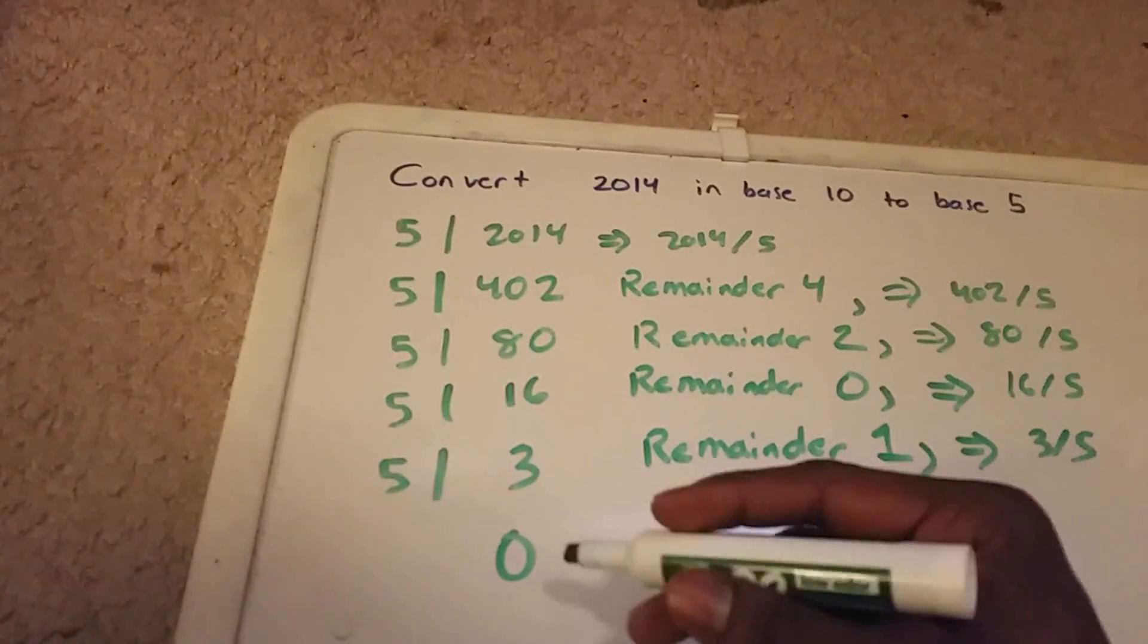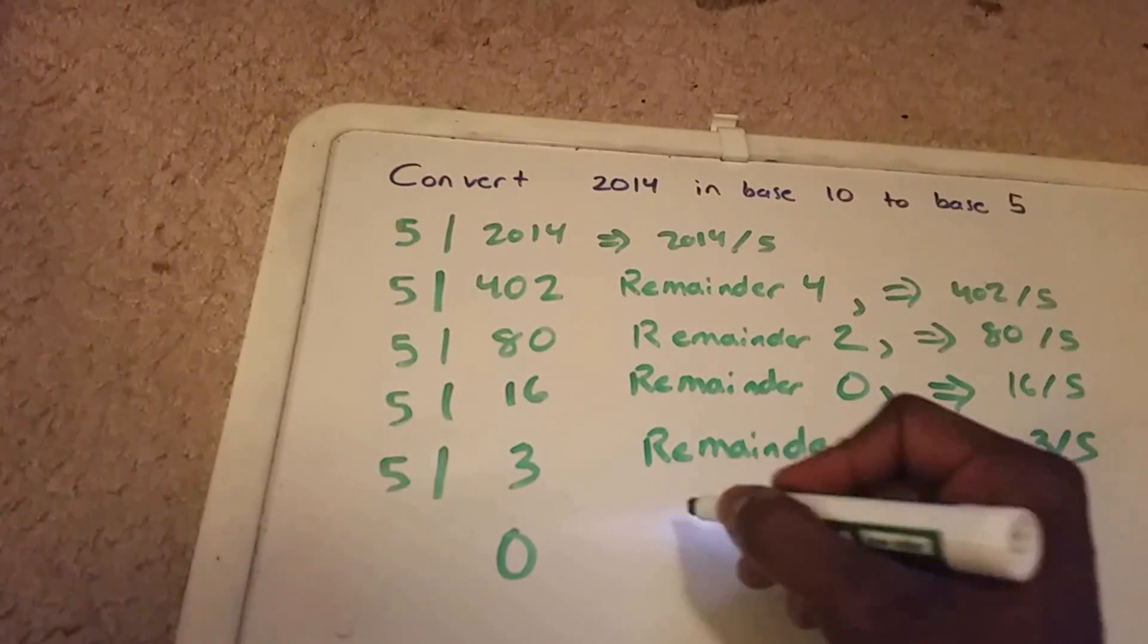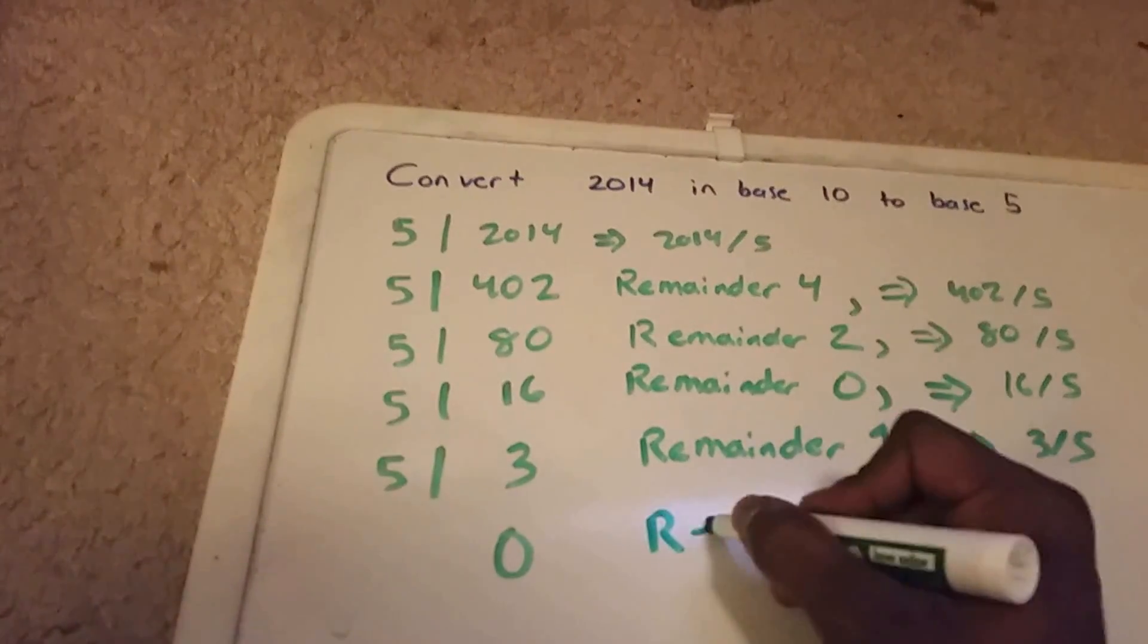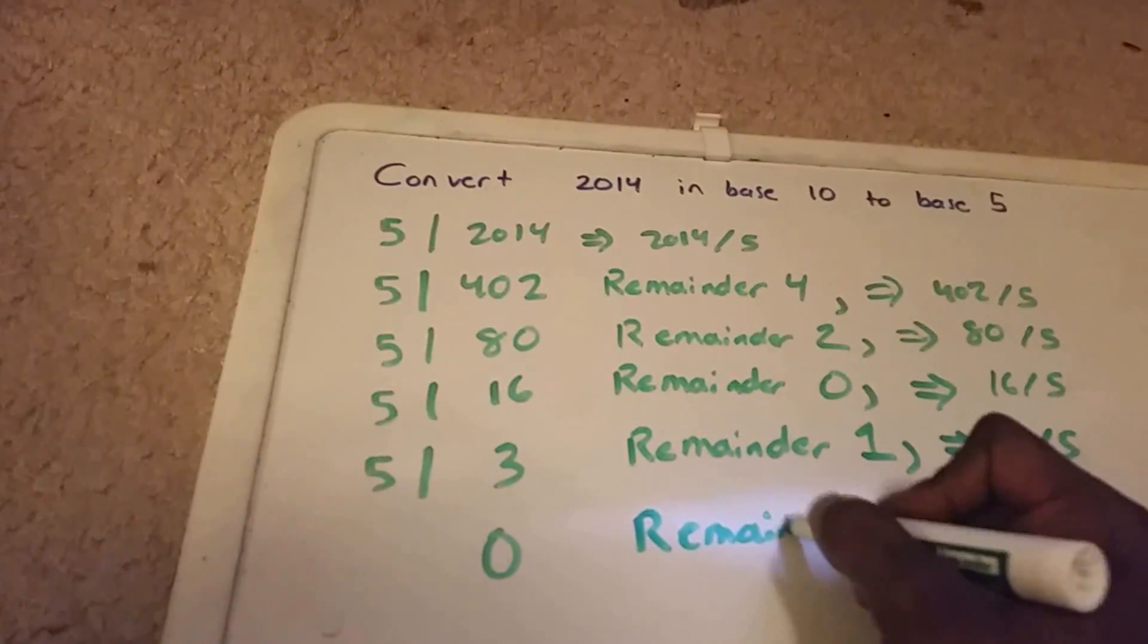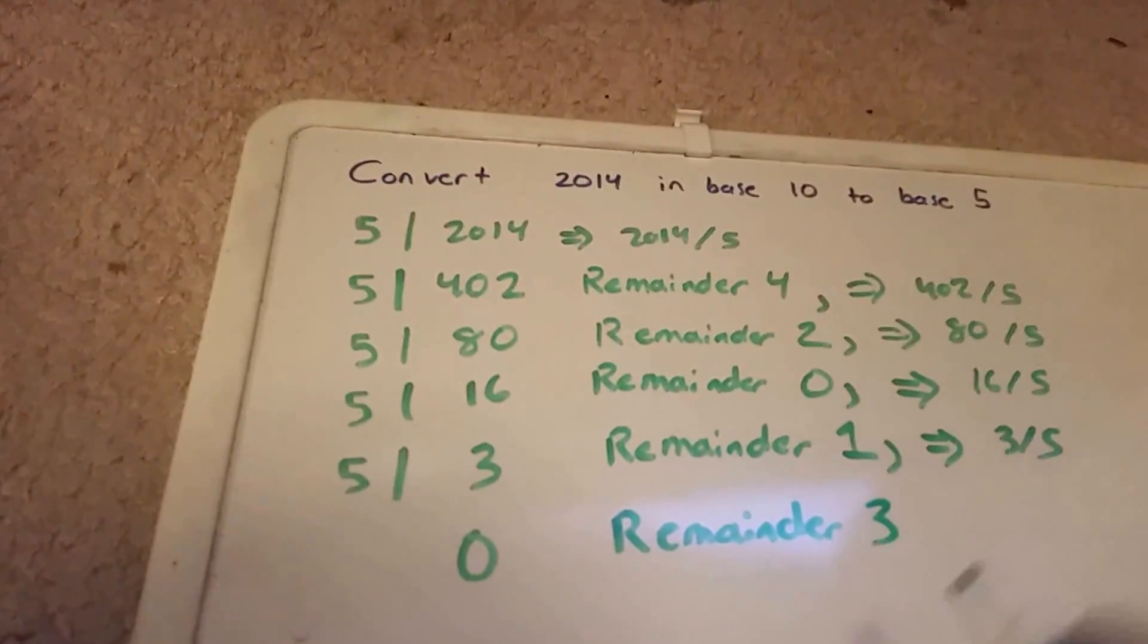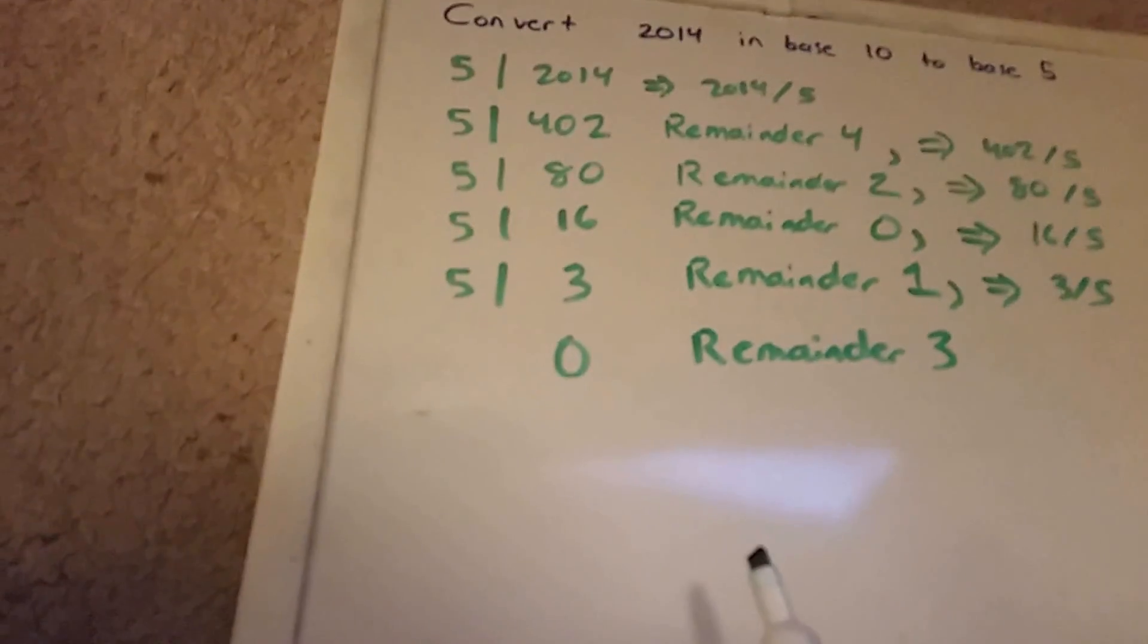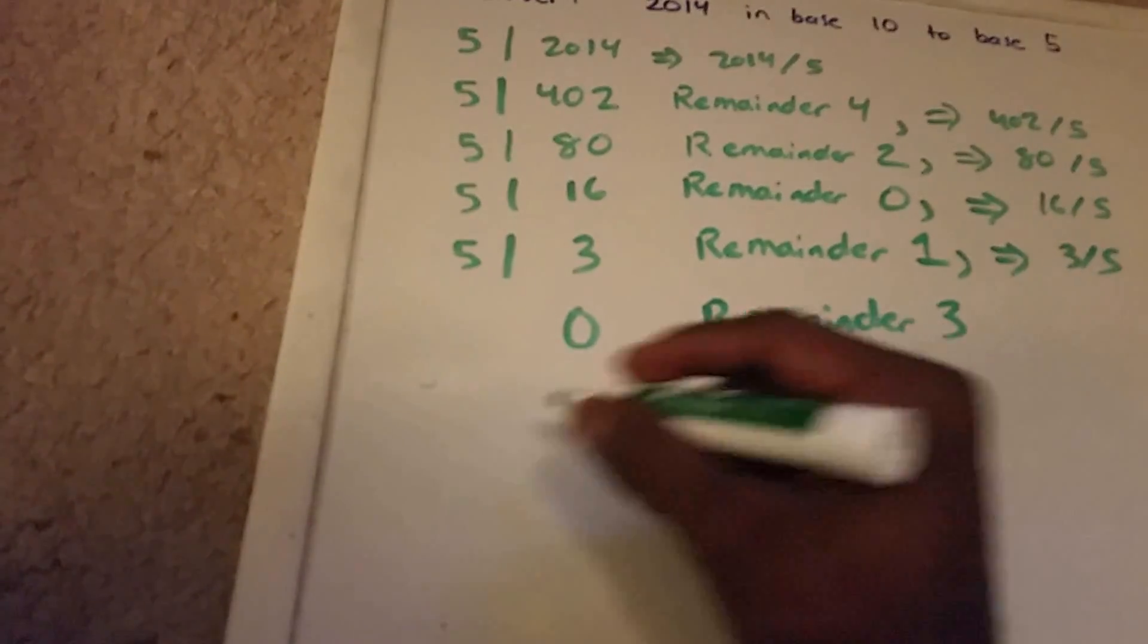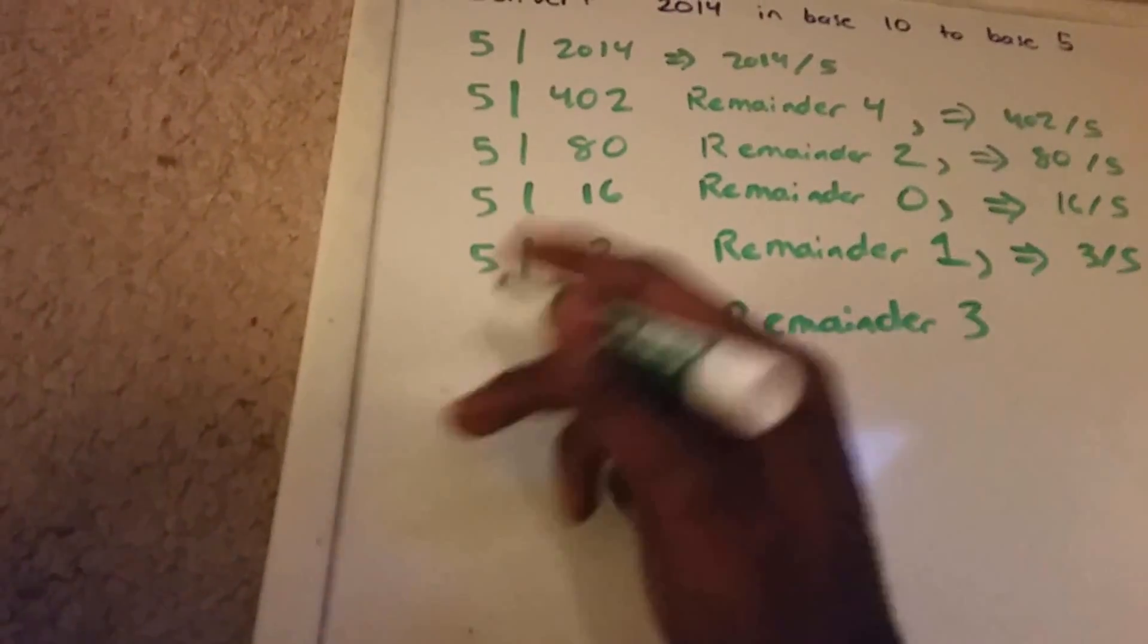We get zero with a remainder of 3. So what does this mean?